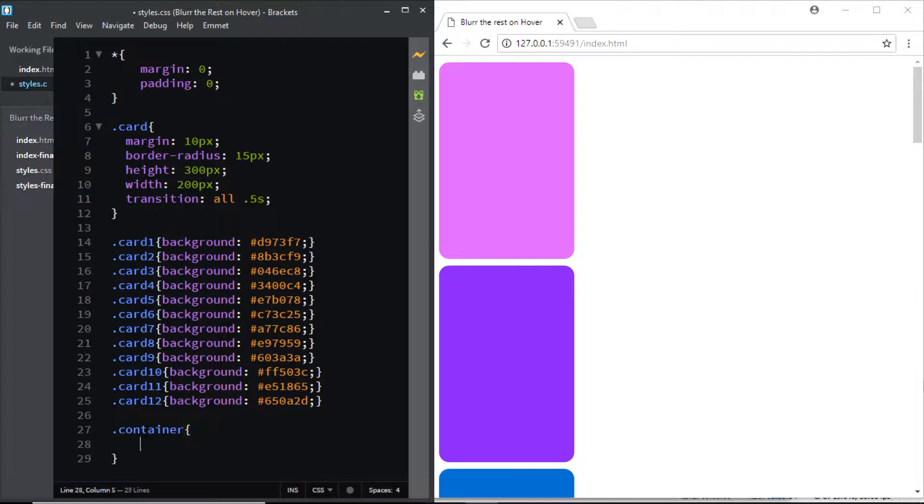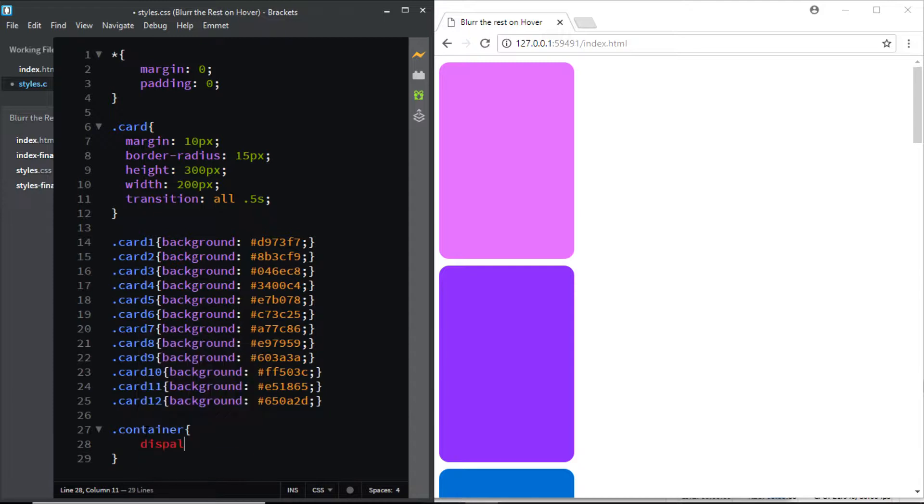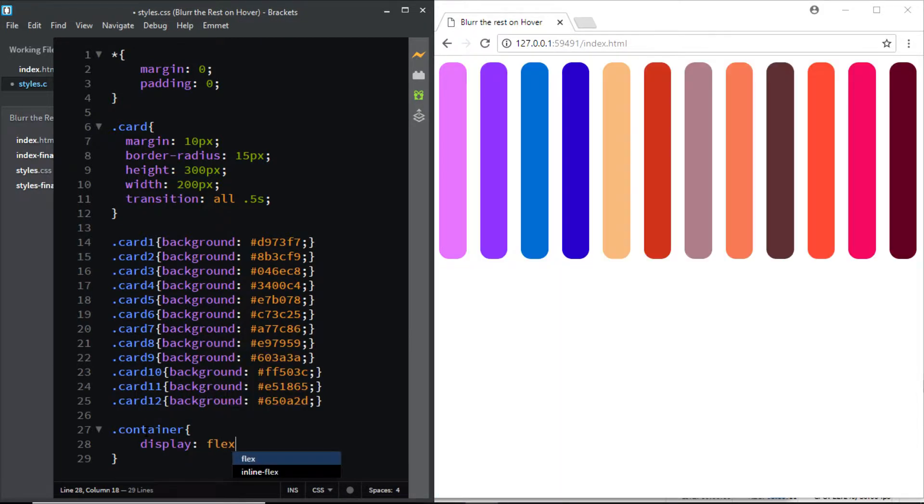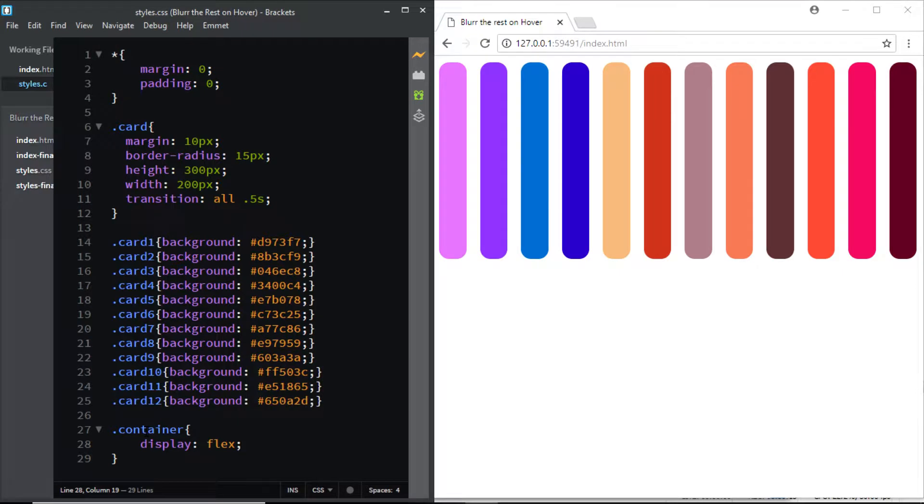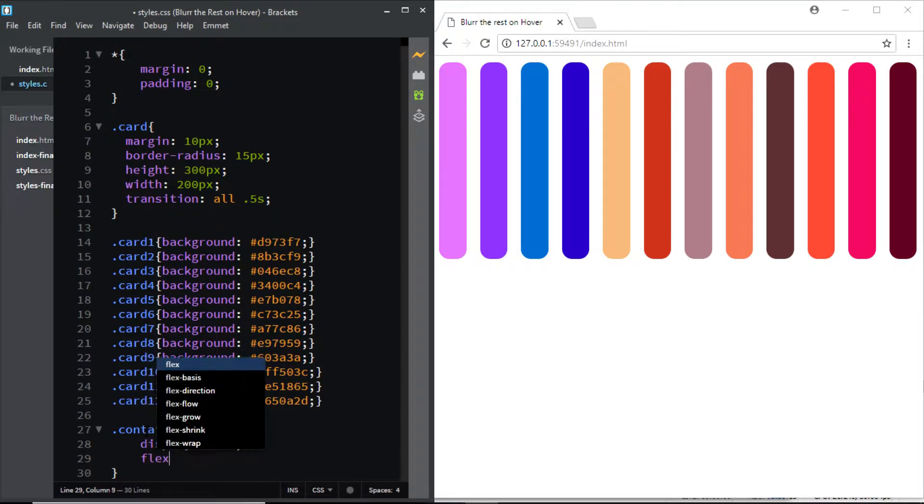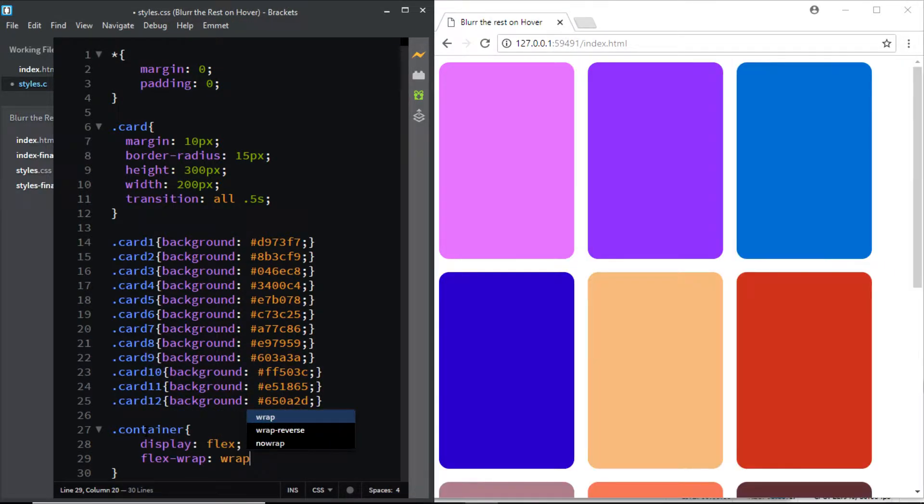First let's add in a few styles to the container div in order to center all the cards on the page. We'll be using a few flexbox properties, so I'll say display: flex. We don't want them all to be on the same line so I'll say flex-wrap and set its value to wrap.